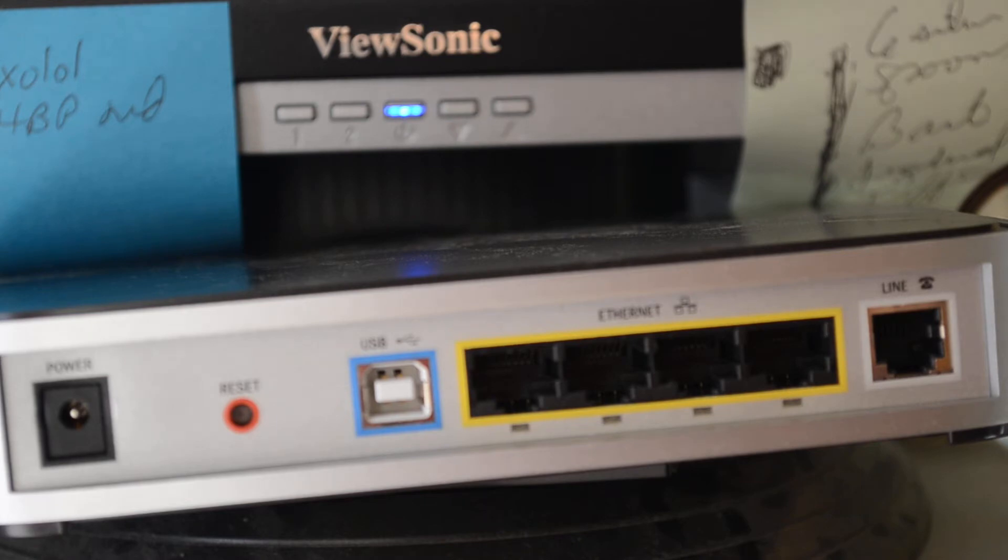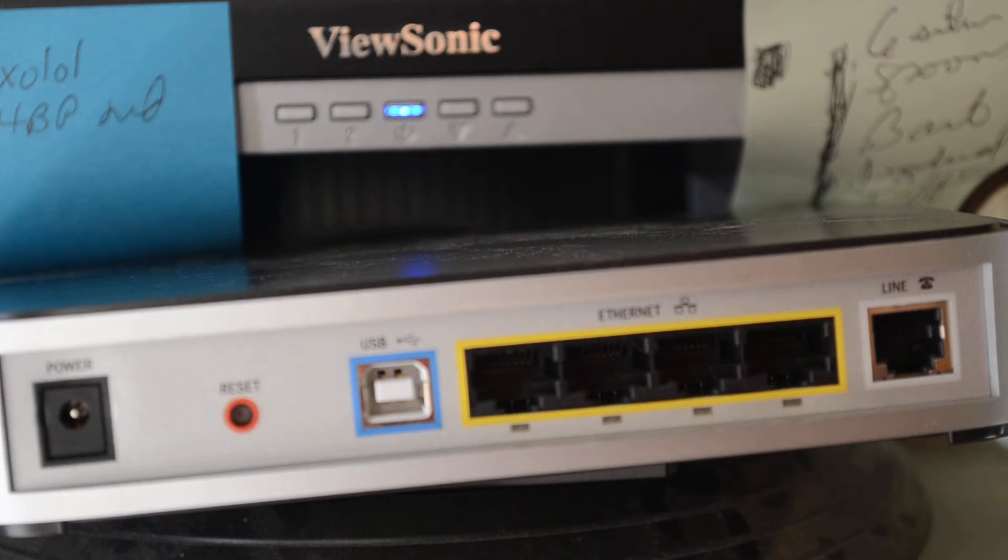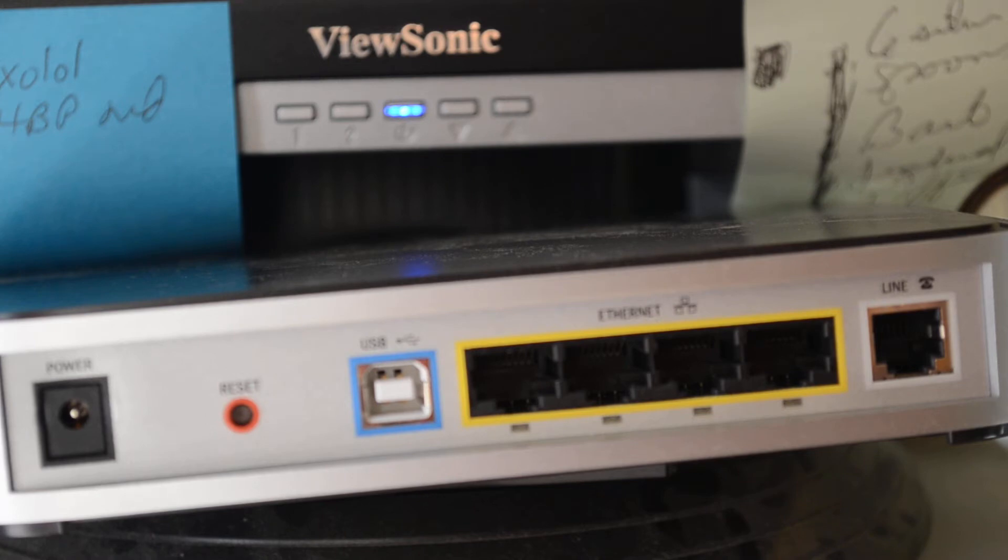We're going to want to get rid of it by pressing and holding that button 10 seconds. But don't do it just yet. Wait until you get it plugged in to make sure the modem works and functions. And you can actually see the ID and password.